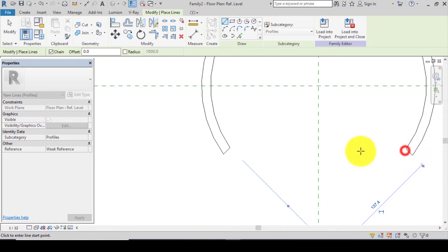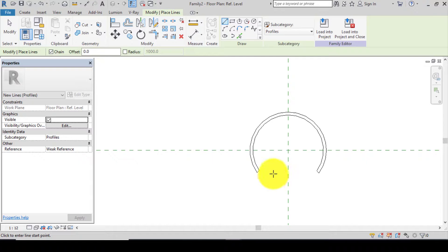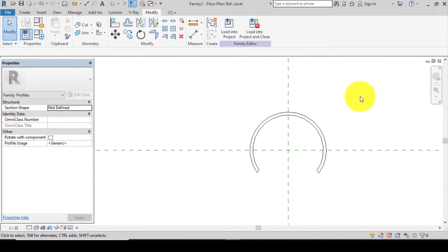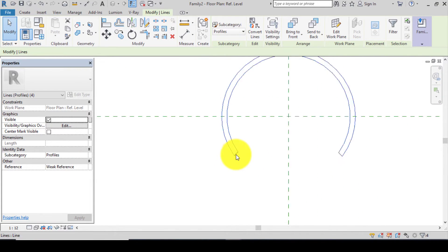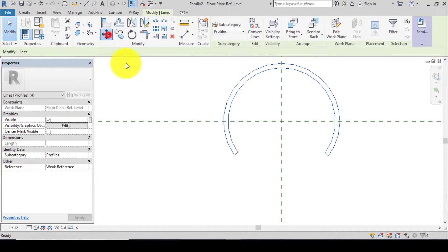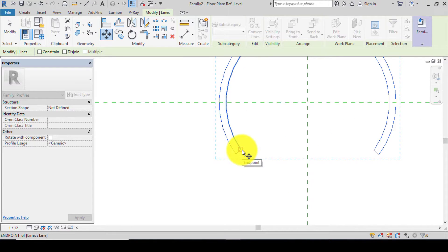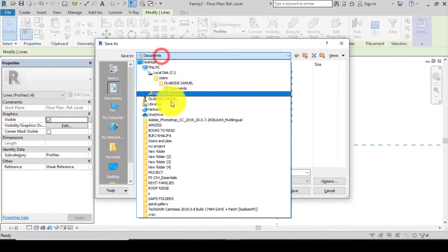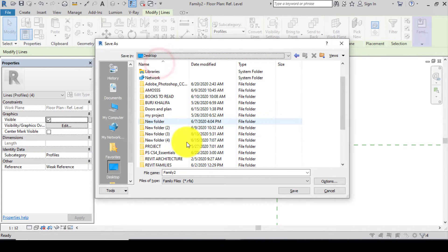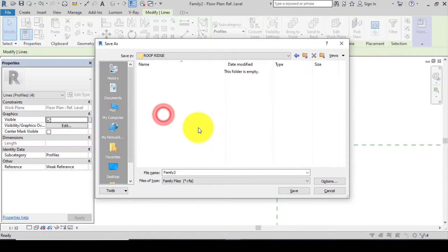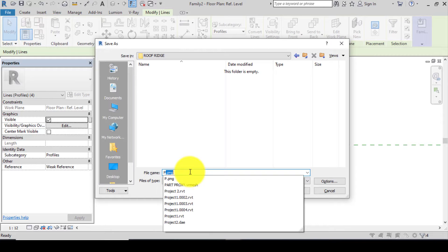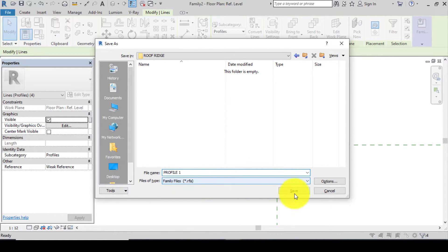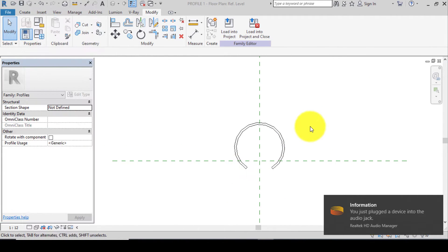After closing the loop, the next thing is to move the closed loop upward. Highlight the loop — make sure you highlight all parts — go to Move, click on it, and move it upward. You now have the curve. After moving it upward, save it as Profile 1. Press Ctrl+S, navigate to your desktop folder — Roof Ridge — type in Profile 1 and click Save.